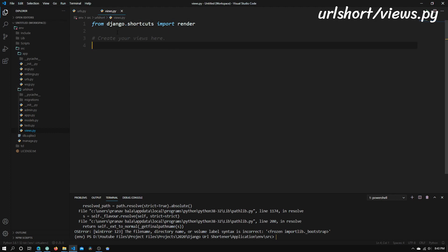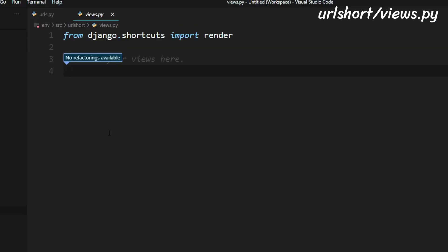So right here we need to create views and a view is basically a function that returns an HTML page which will be shown to the user. So right now what we're going to do is make a function and we're going to call it home. So this is just going to be a basic HTML page that says hello world on it.